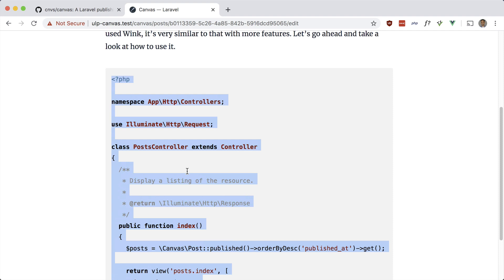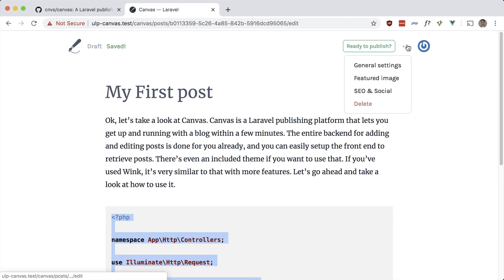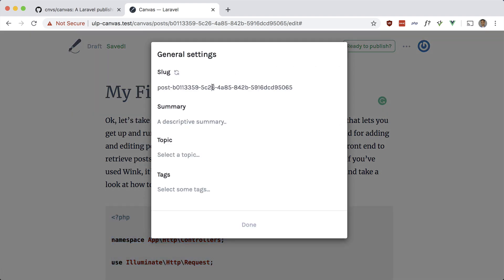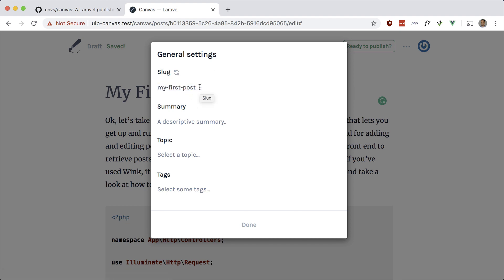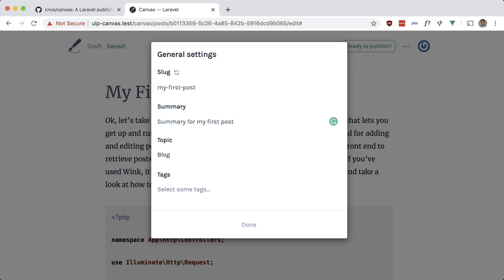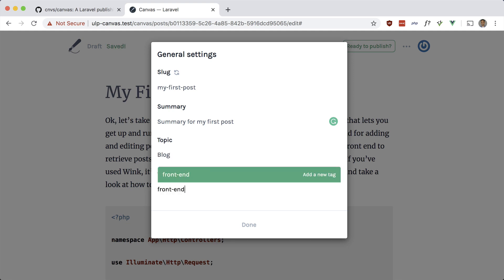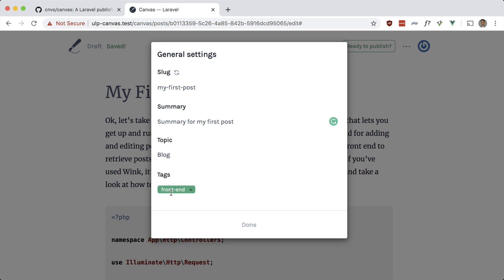You have some other options here, like a featured image. Let's go to general settings — we can set the slug. Just hit that and it will take it from the title. This is the description or the summary — 'Summary for my first post.' For topics and tags, you can add them in here, similar to categories and tags in WordPress. So we can say 'blog', press Enter to create it, and add a front-end tag as well.